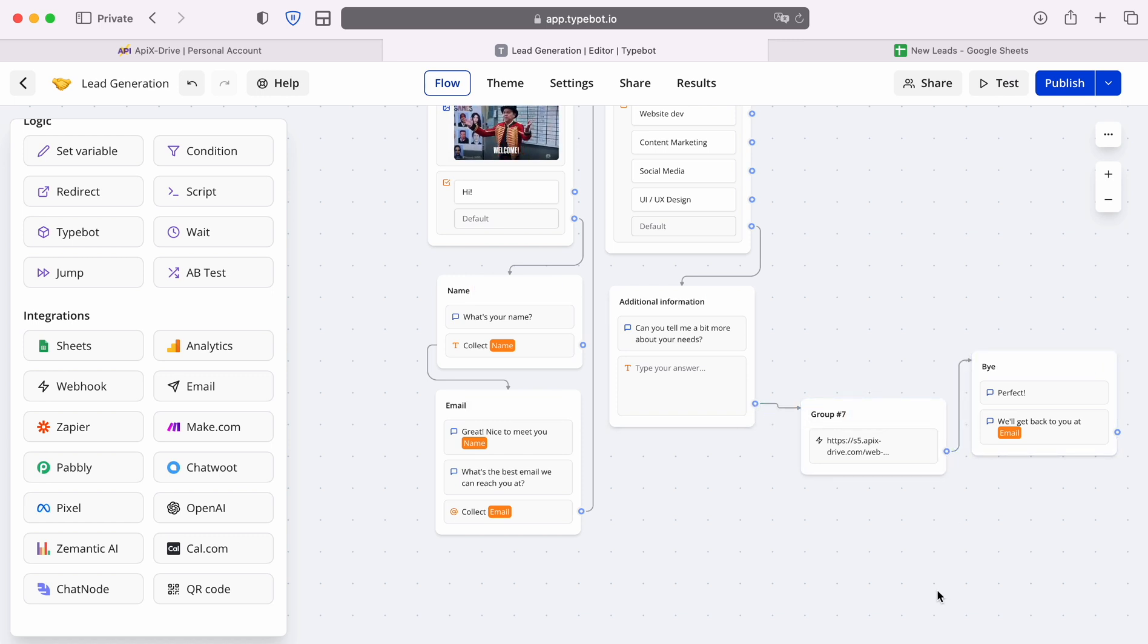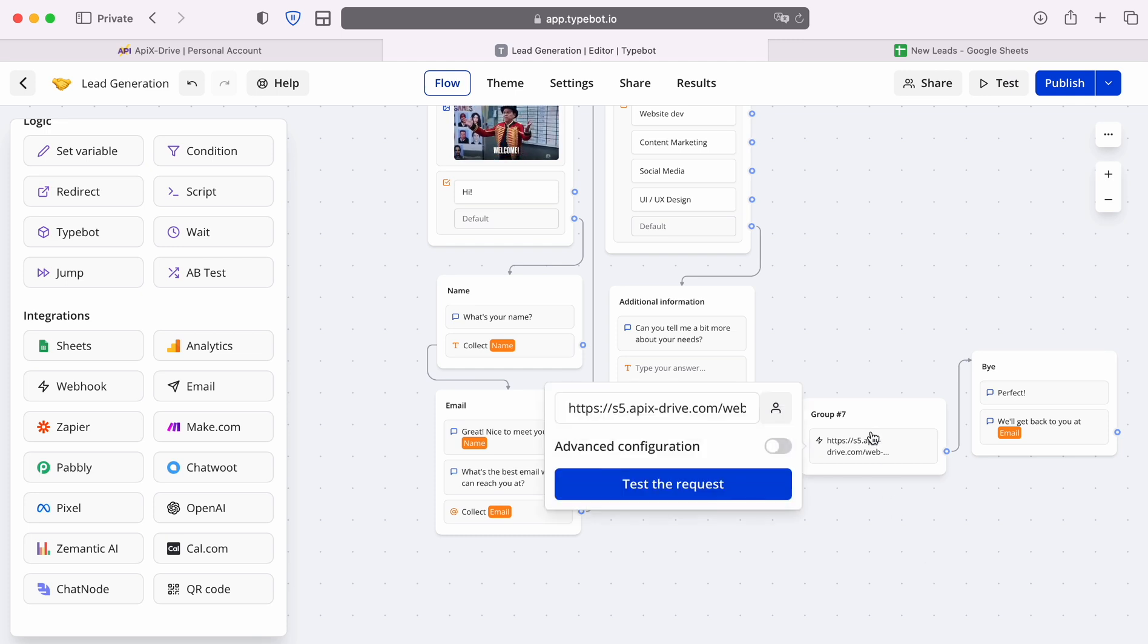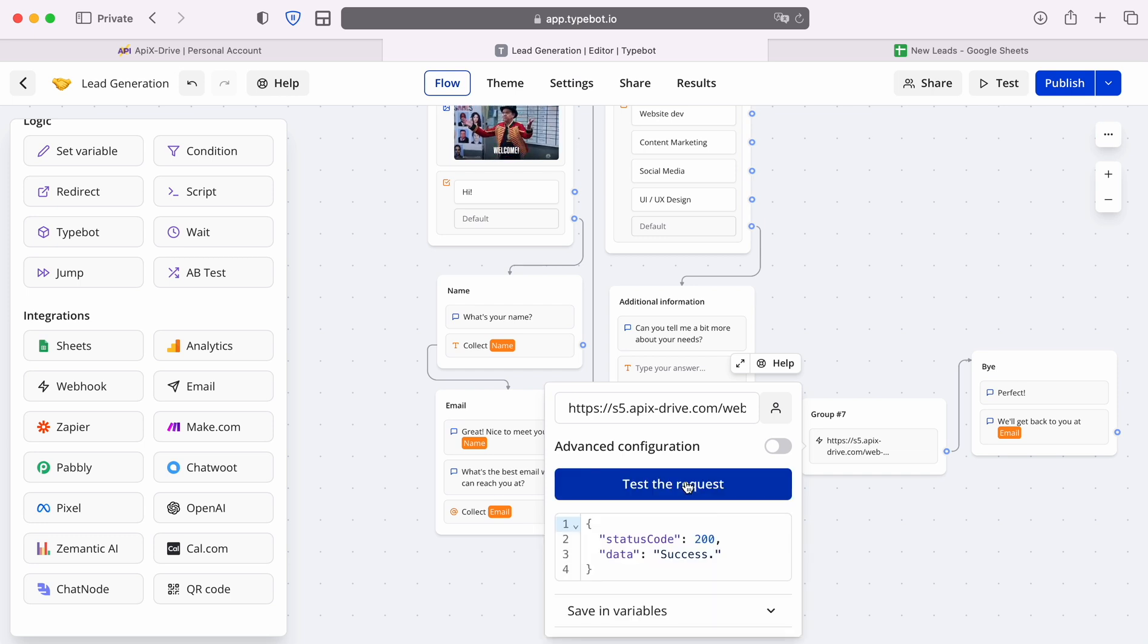Next, you need to generate sending test data to the specified URL. To do this, click test the request. After successful submission, save the changes.